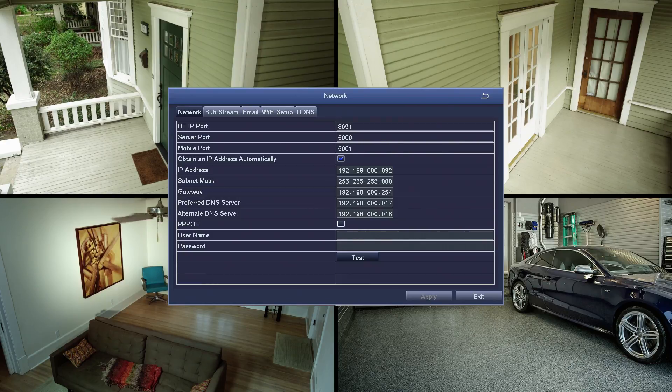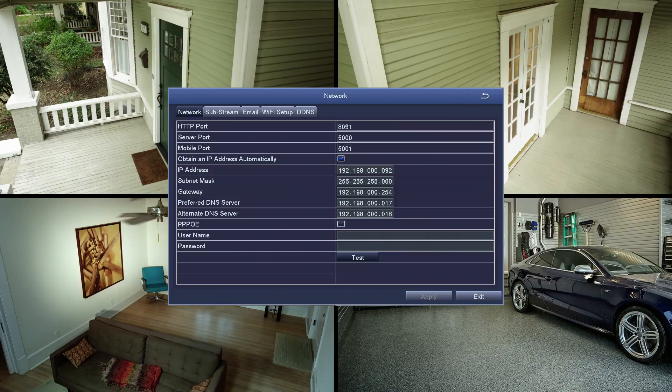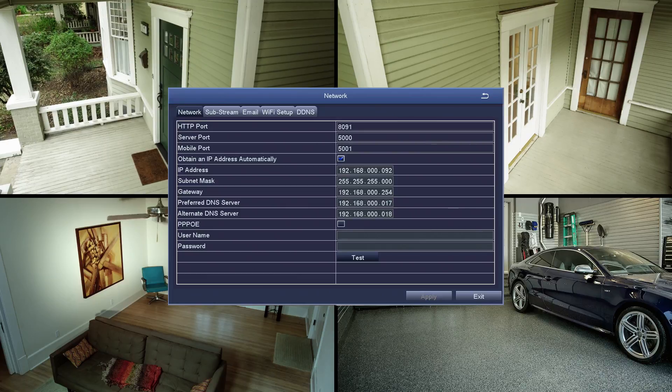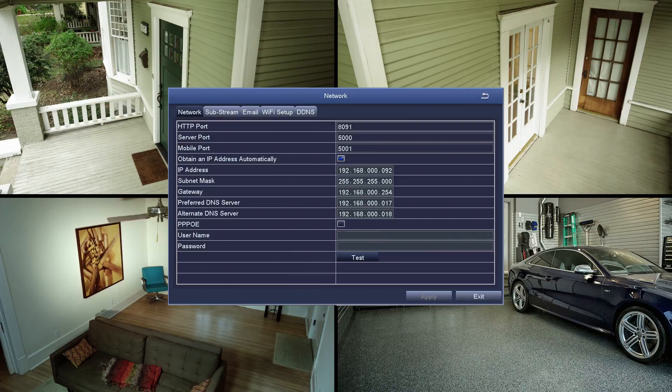You will need to do two steps to enable connection between your DVR and your router. Reserve an IP address. Whatever IP address the DVR has on the network screen should be reserved in your router. Usually, this is done in advanced settings.